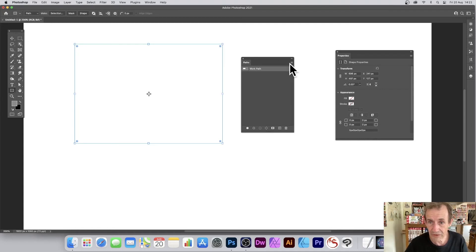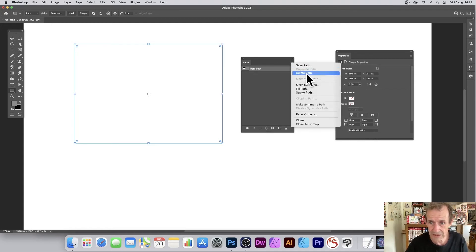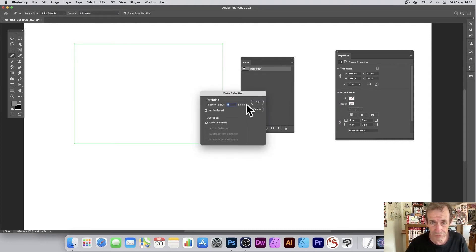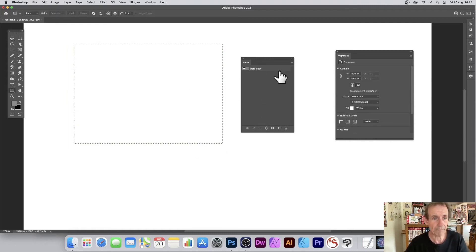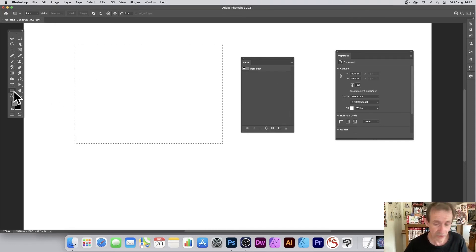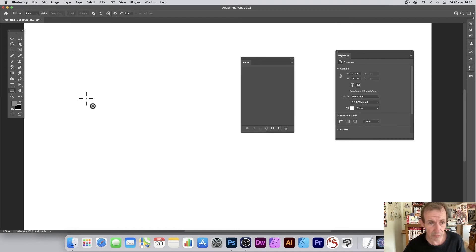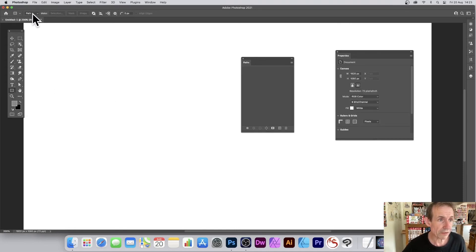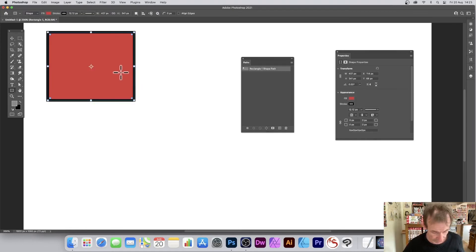In the Paths panel you've got options to save a path, delete a path, or make a selection. If you create a rectangle path and choose Make Selection, it converts it into a selection — a quick way of creating a selection from a rectangle.